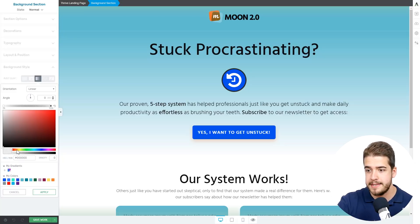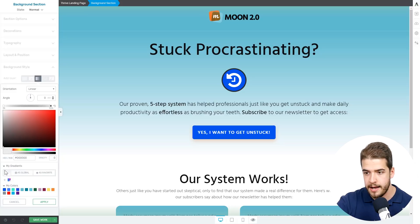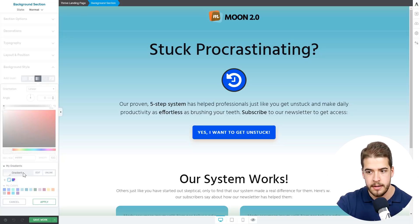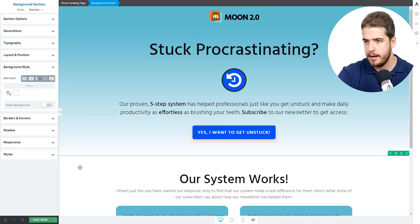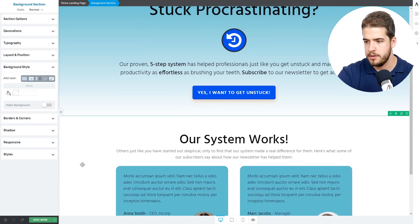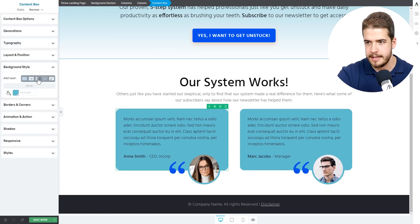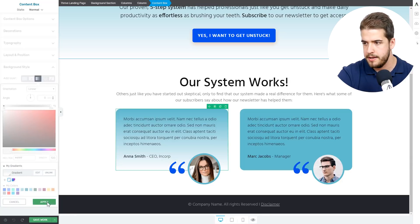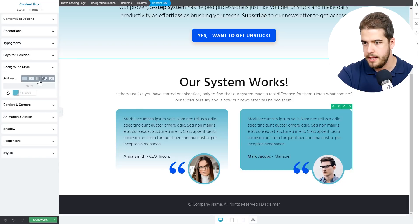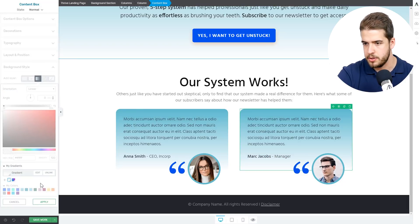Moving forward, we're going to save this gradient as a global one. To do that, we'll click on this plus icon and click 'Save as global.' And there you go, we have this gradient saved as a global one. So we can go ahead and apply the global gradient on these two content boxes as well. We'll select this one and select the gradient option again. And here under 'My Gradients' you can find our saved gradient and apply the gradient on the second content box as well.